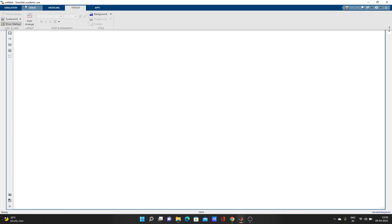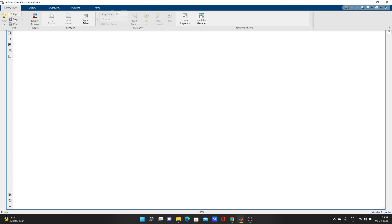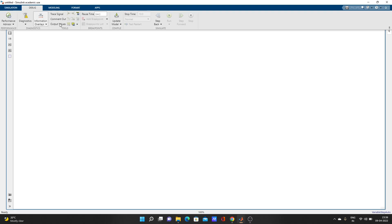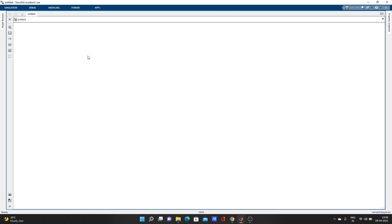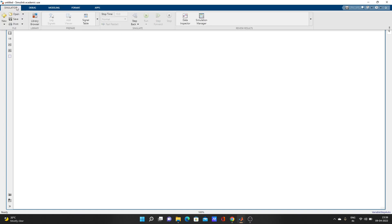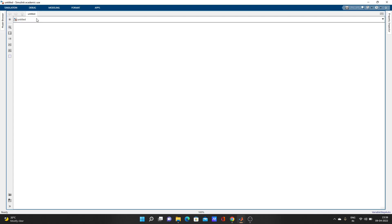Here are many options: simulation, library, debug, modeling - you can edit your model here, model settings, format. What we'll do is add some blocks. Click on simulation and go to library.